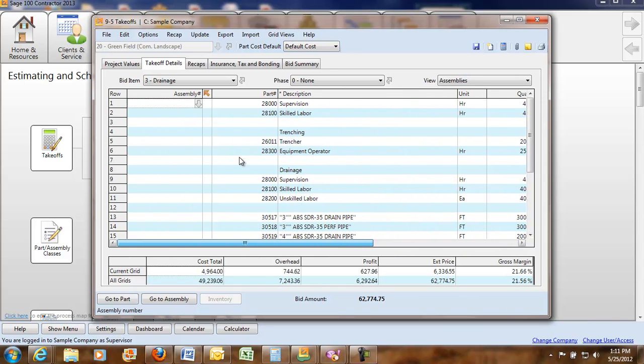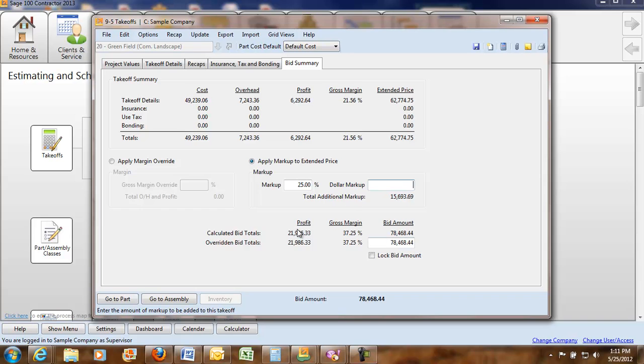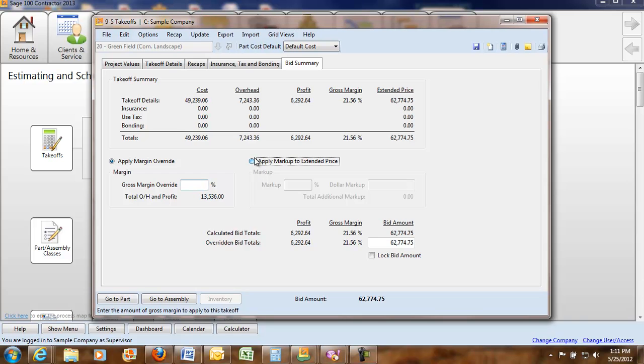Within this portion of the module you can look at your bid summary and you can make changes to the markup. You can say I want to have a 25% markup and it's going to add everything to the total or you can say I want to do a margin override if you want or just a basic dollar markup.